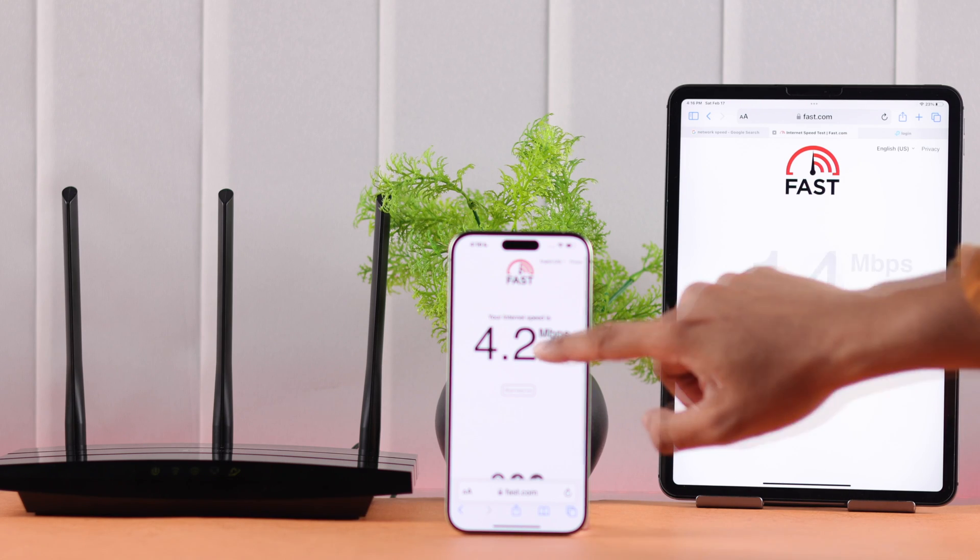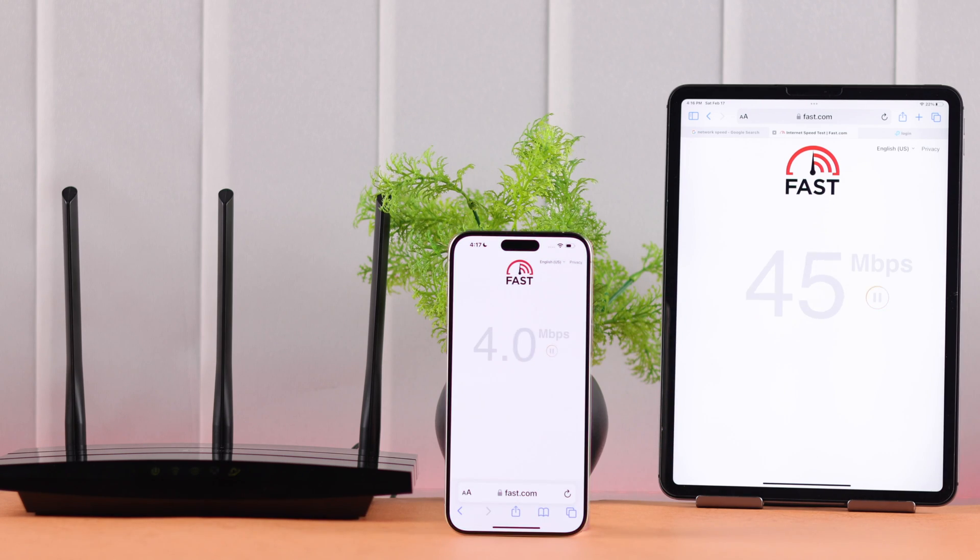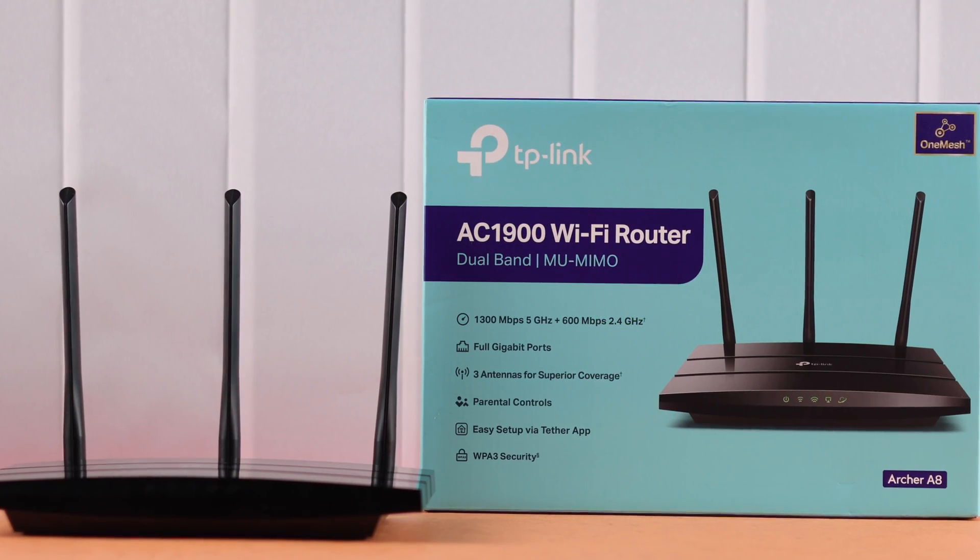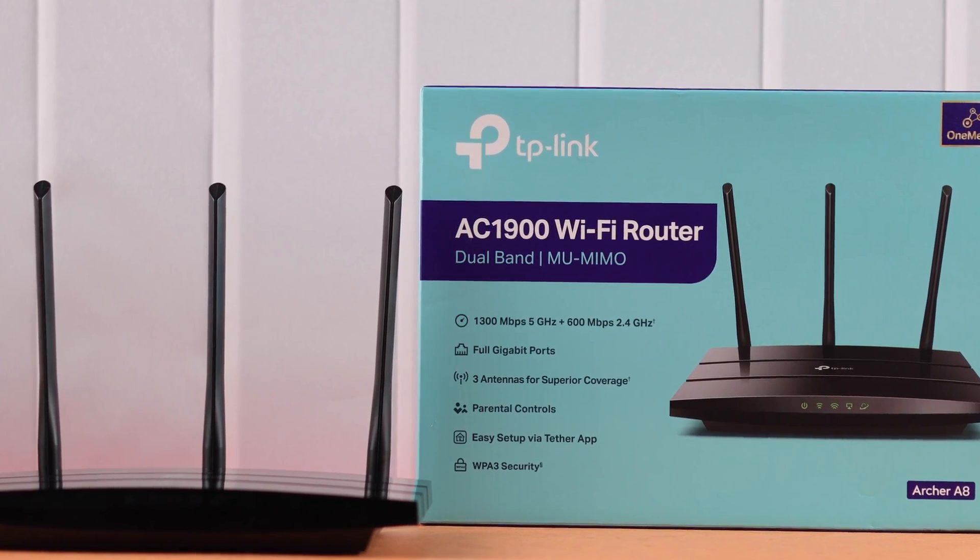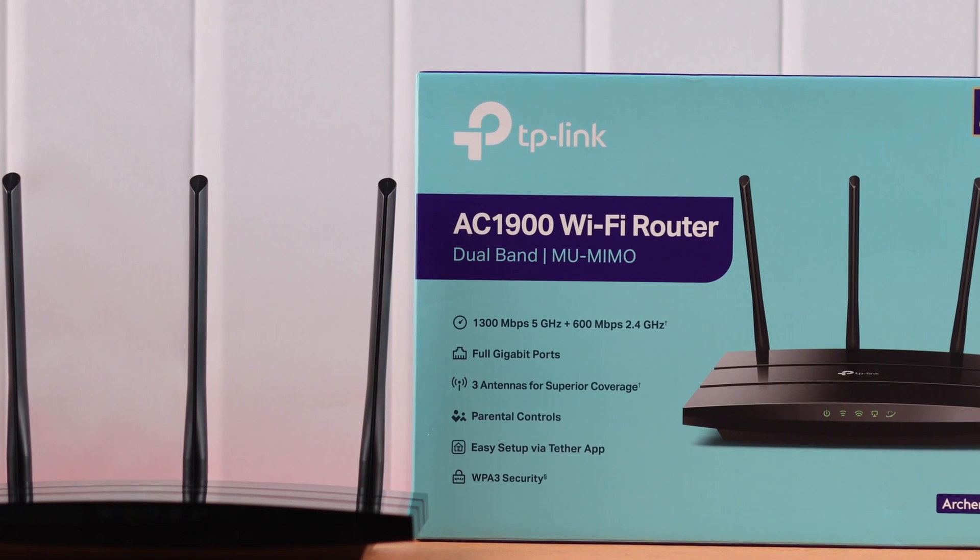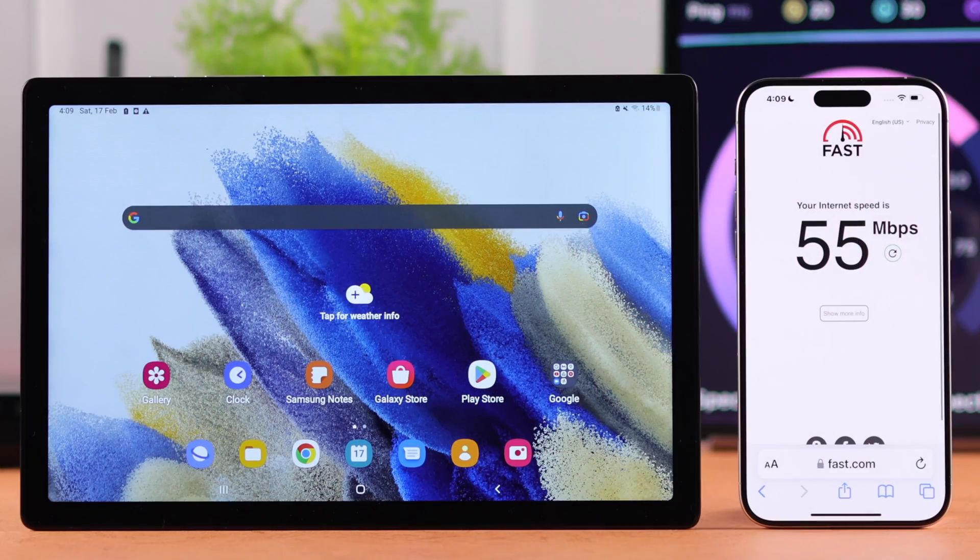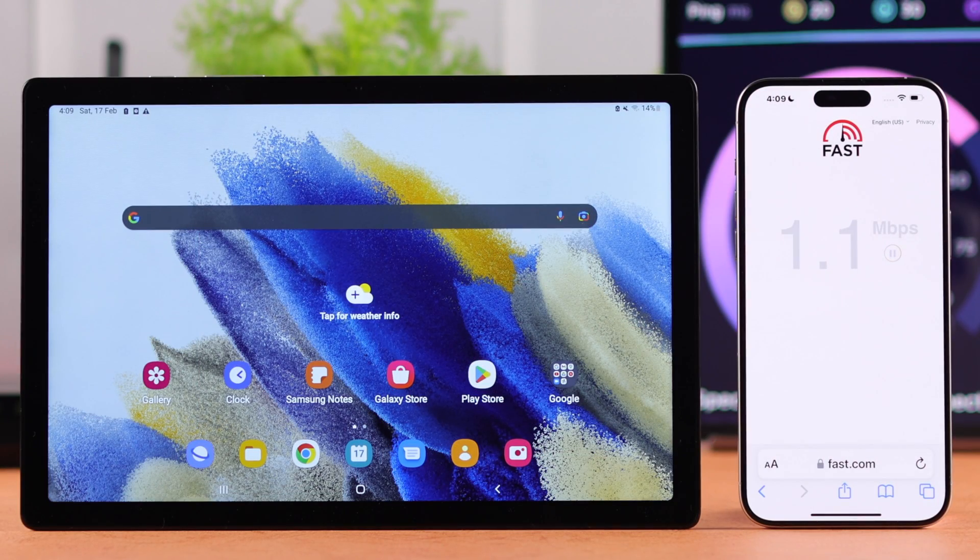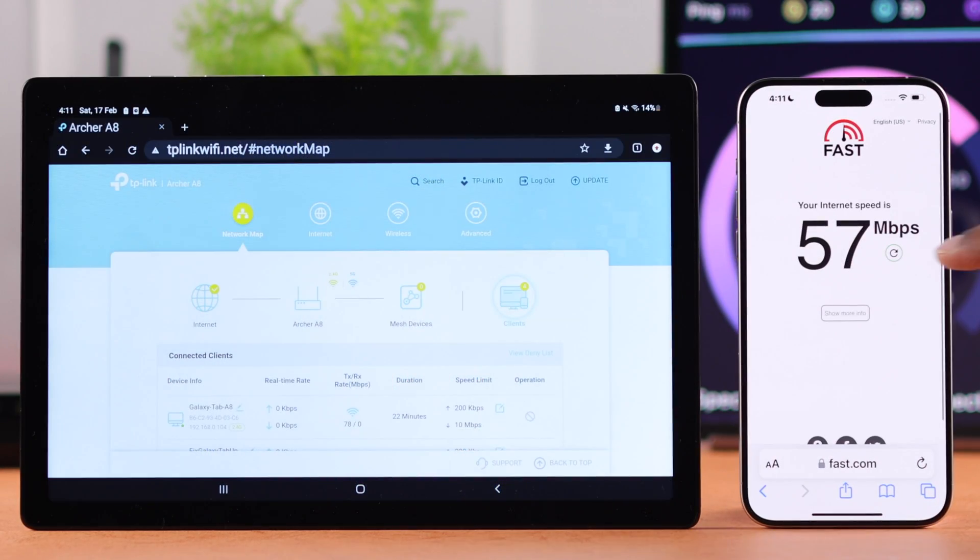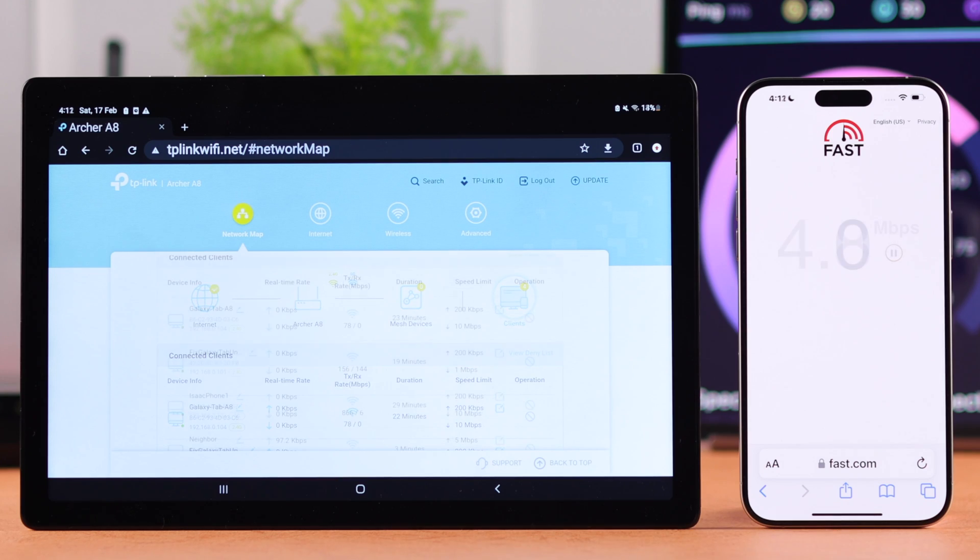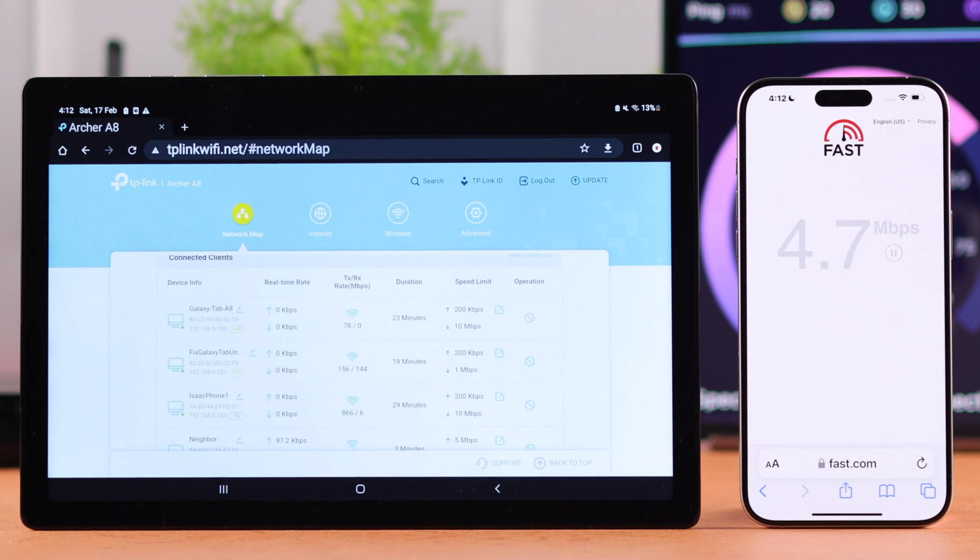If you want to decrease or limit the Wi-Fi speed of users or devices connected to your TP-Link Archer 8 Wi-Fi router, then I'll show you how easily you can set an internet or bandwidth speed limit for individual devices in less than a minute.